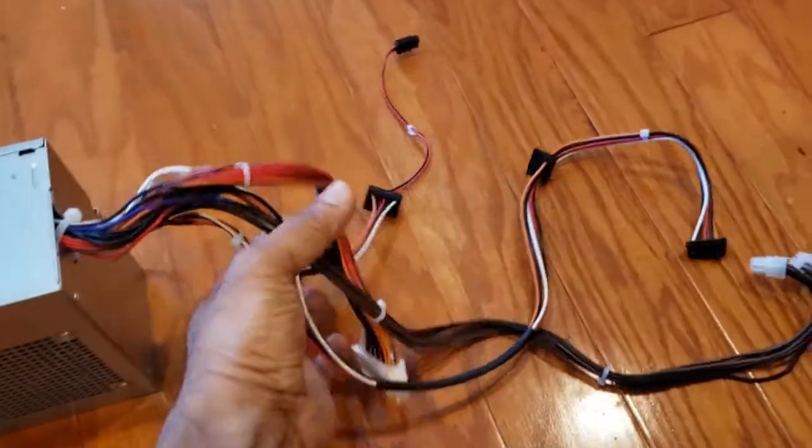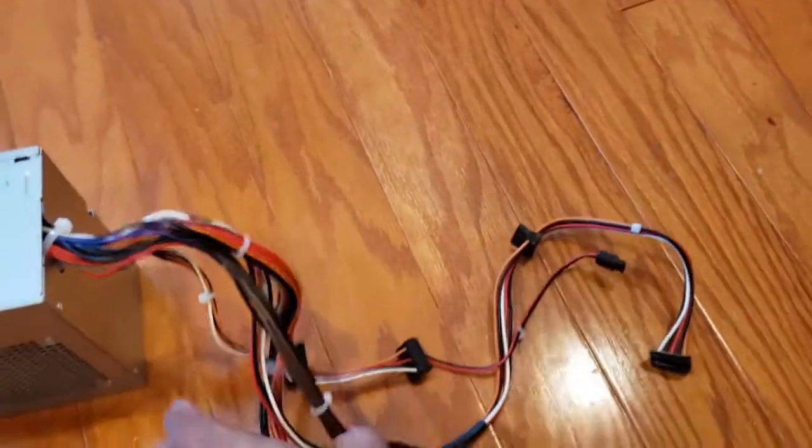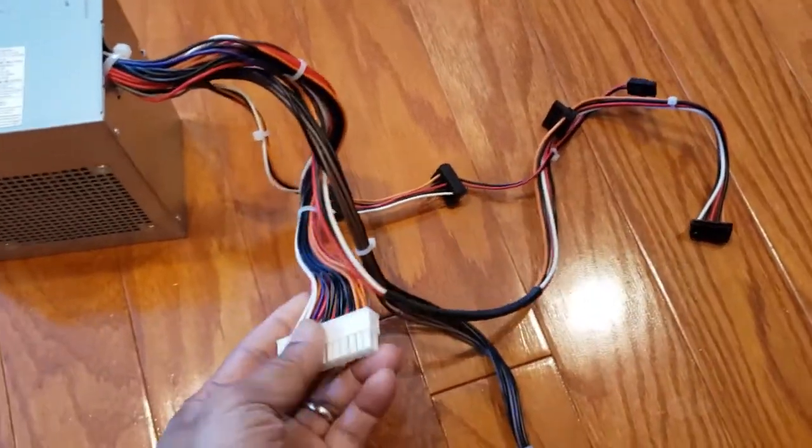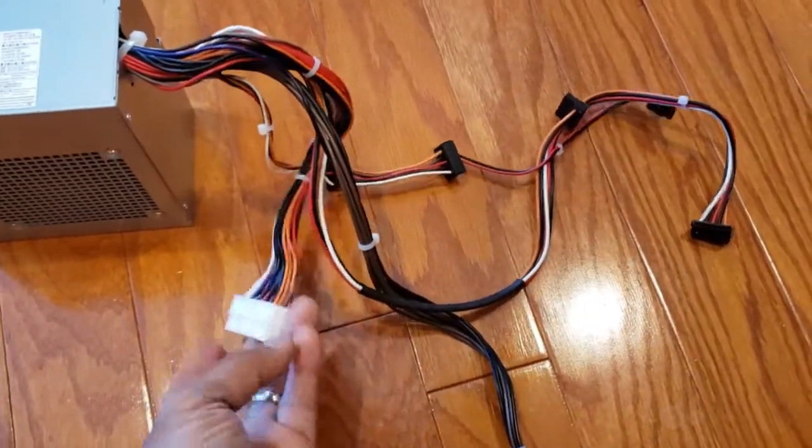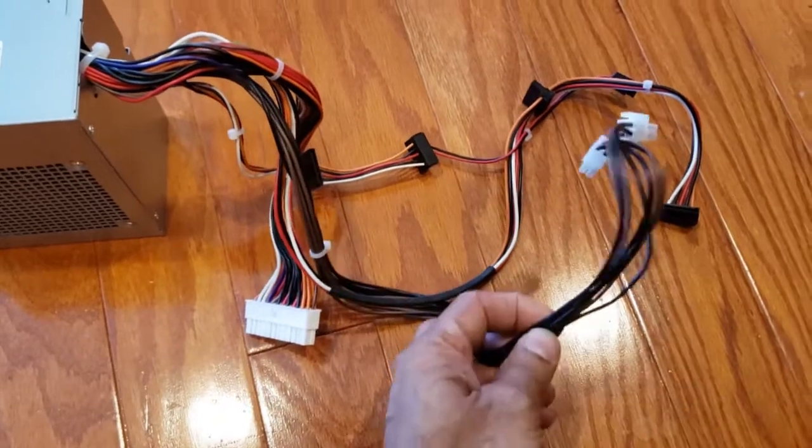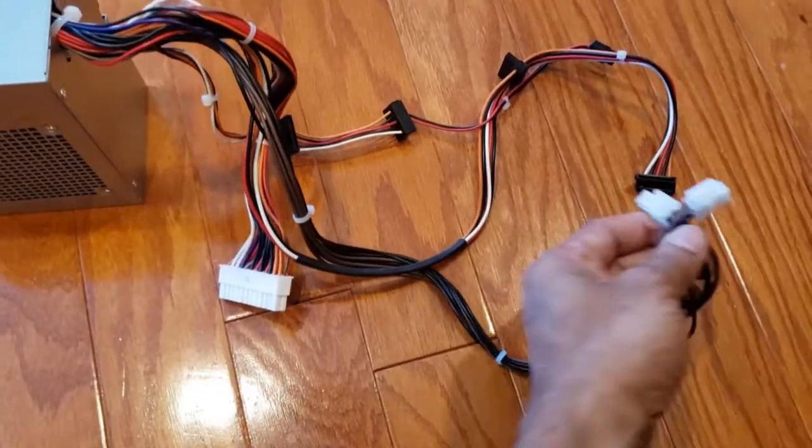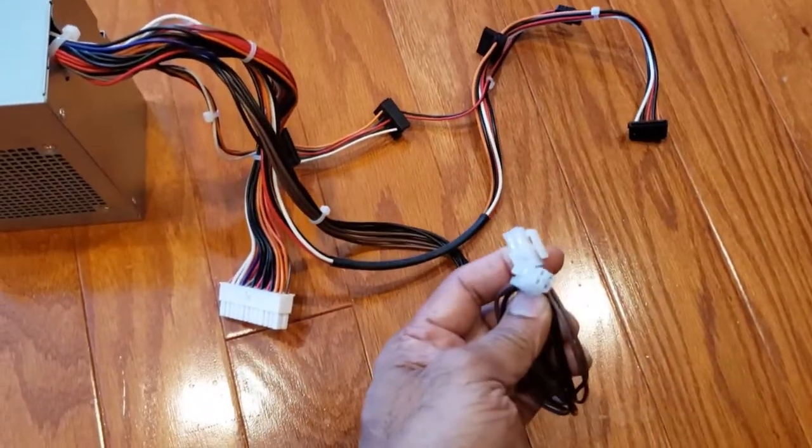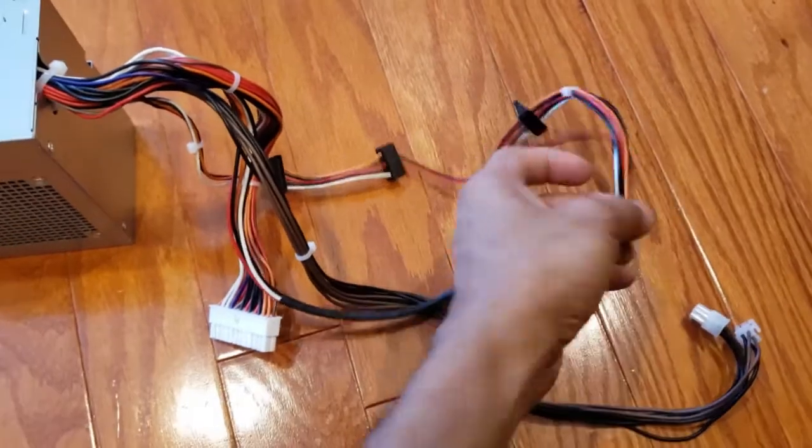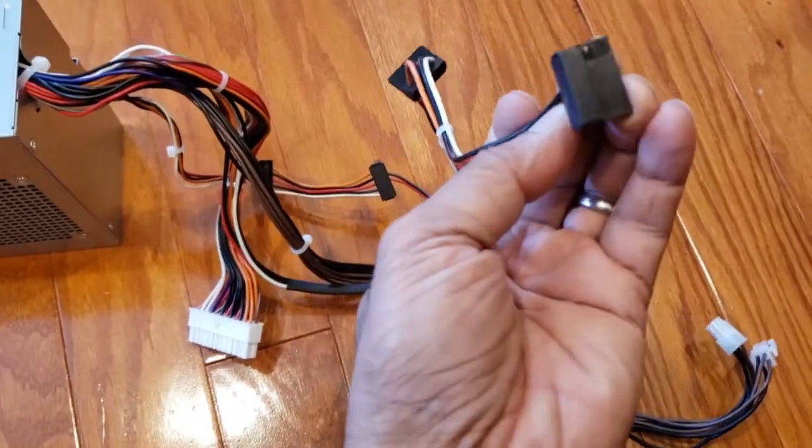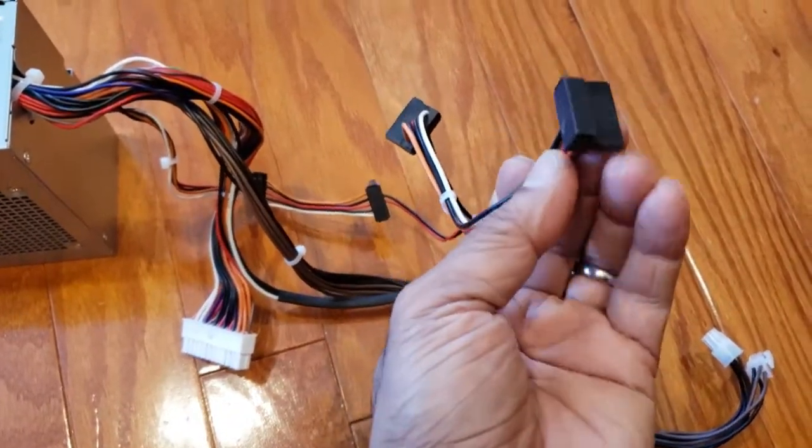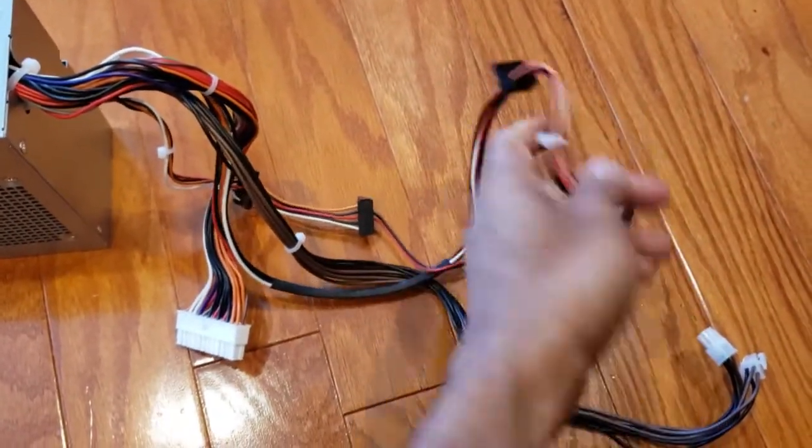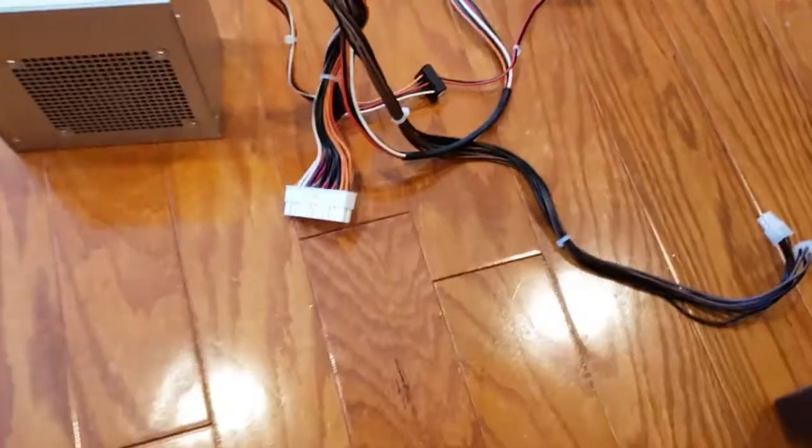So when I got it and I opened it up I discovered this was the motherboard connector, this was another motherboard connector, SATA connectors, power connectors, and that was it.